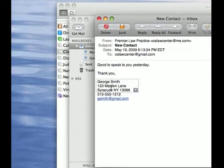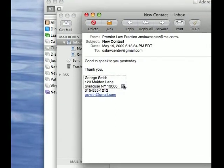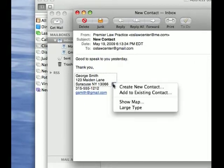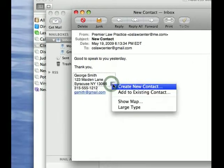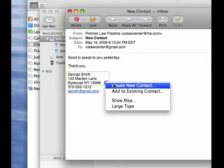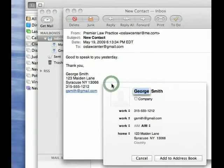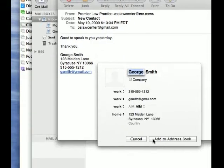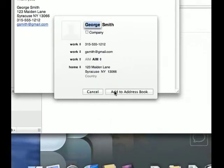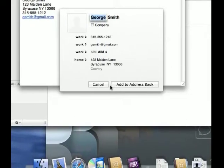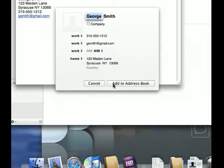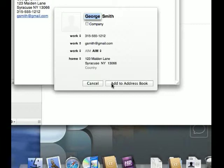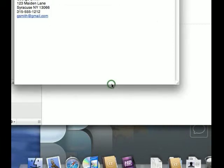Now, we'll click on that and say, create new contact. George Smith. Okay. That looks pretty good. Got all the information that I wanted. And add to address book.